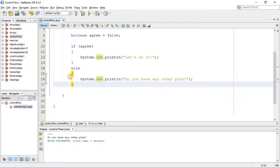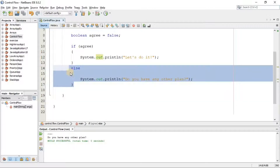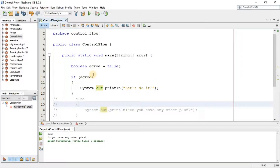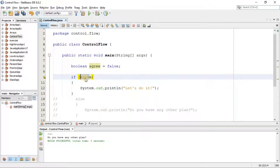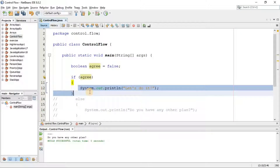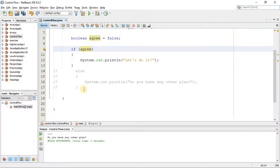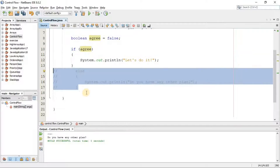Keep in mind that we can have an if statement without an else. While executing, the Java interpreter checks the condition — if it's true, the block of code is executed. If not, it jumps over it and executes the next part of the program.